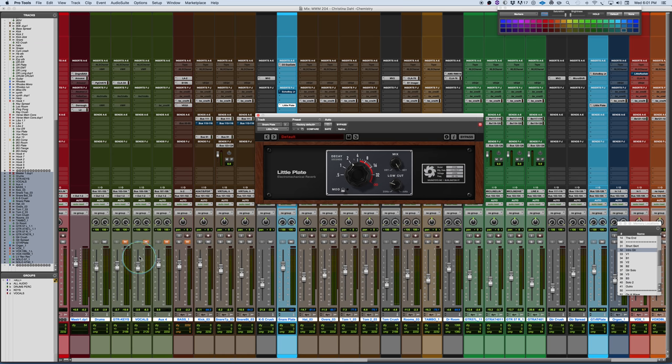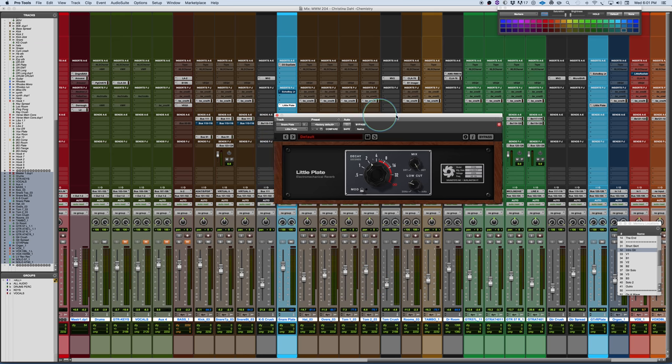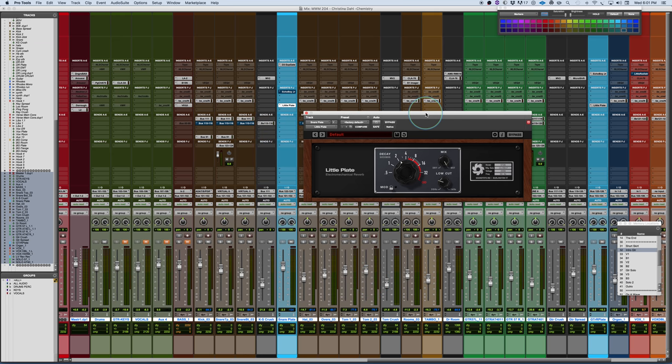So let's just set it up here. I have a classic example of where you would have it, which would just be a snare plate. That's one of the most classic examples of where you would use something like this.